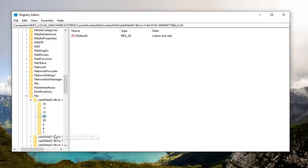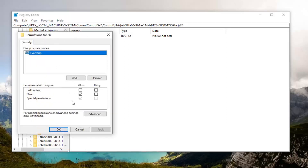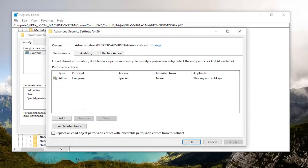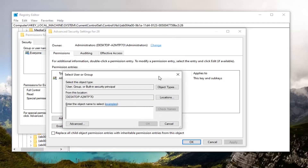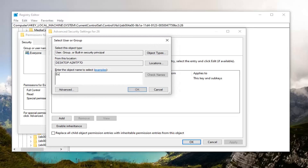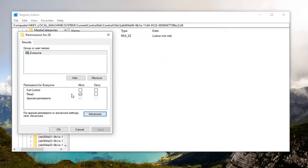Now that we're here, you want to locate the '26' folder — the number 26. Right click on that and select Permissions, then select the Advanced button. Underneath 'Owner,' select the Change option. Type 'Everyone' in the field, then select Check Names, select OK, check the box where it says 'Replace owner on subcontainers and objects,' select OK, then select Full Control — Full Control Allow — and then select Apply and OK.